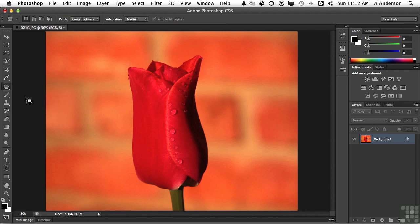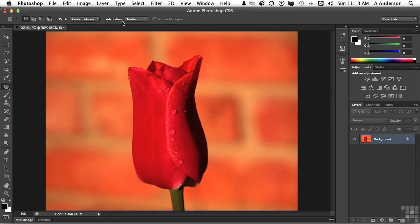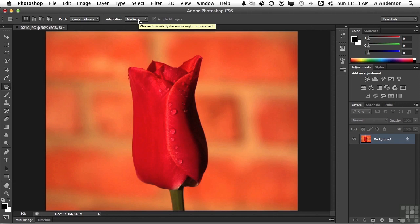Well, if you've ever used it before, you make a selection over what you want to patch, and then move that area over the area you want to patch it with. But look at what's going on up here. Content aware. We now have the ability to do content aware patching with this patch tool. Now, the adaptation can be very strict or can be very loose. How much of it do you want to change? We'll leave that at medium.